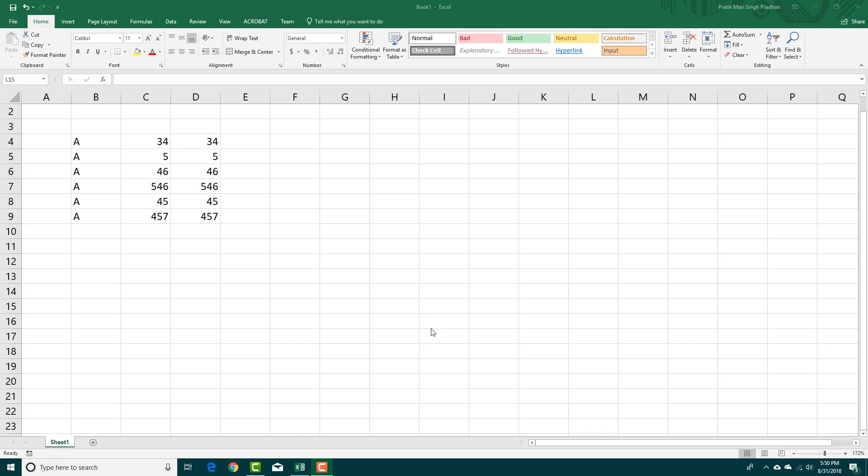In Excel, there's something called the status bar which helps you get the total, average, and other information right here. It is located at the bottom and says ready.